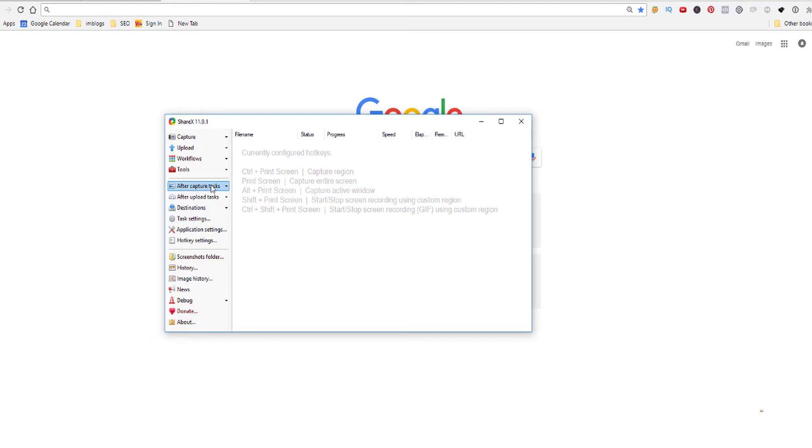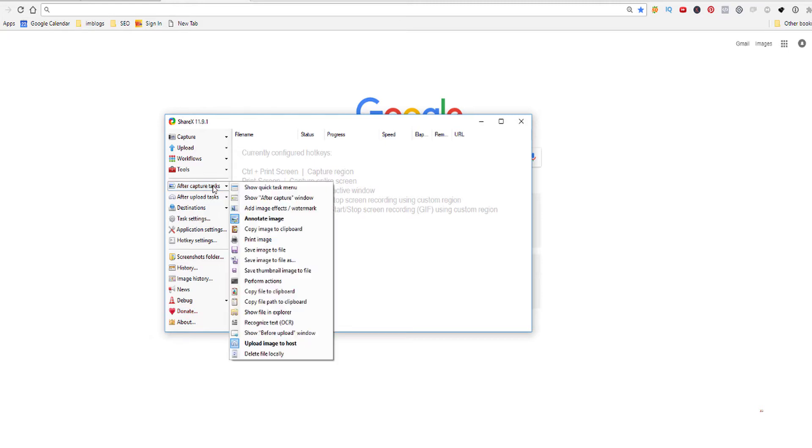And here is probably the most important thing with this program. What I like about it is it's not dependent on any browser because I can take a screenshot without using Google Chrome or Firefox or anything like that. But the most important is that we're going to tell it to do a particular task right after it has captured the screen.